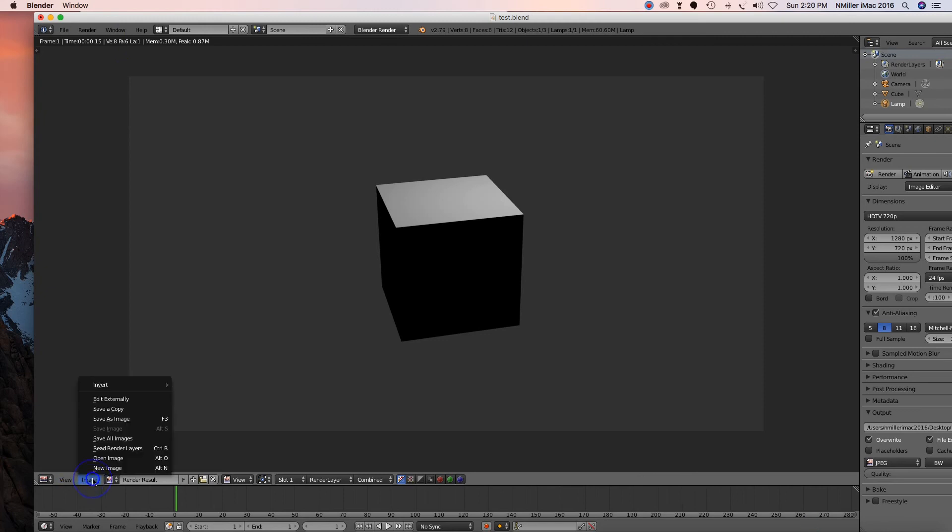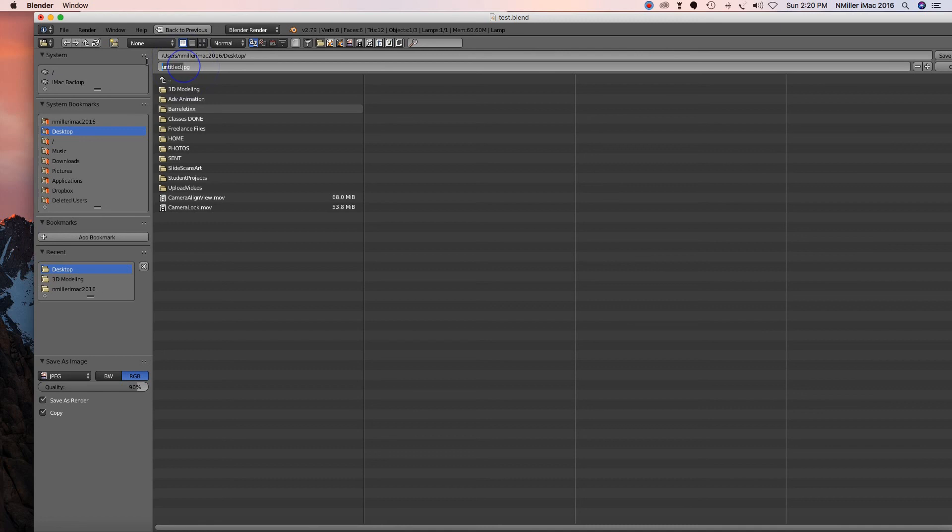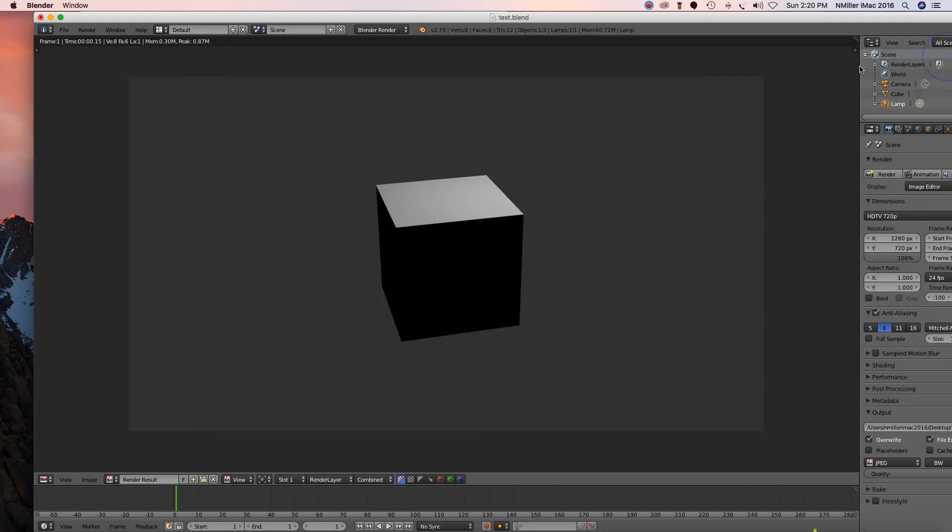Click image, save as image. And now this is where I could say frame one, frame one dot JPEG, and then I would actually click save. Okay, so if you want to go back to your regular view...